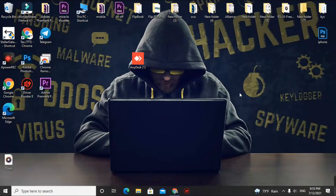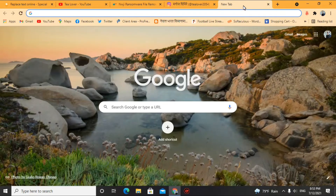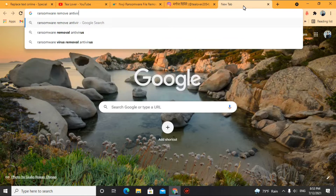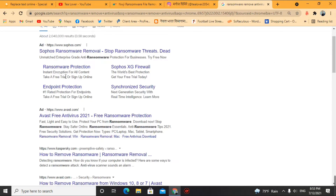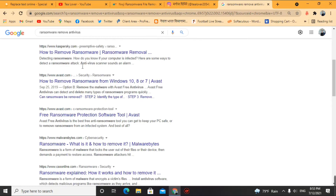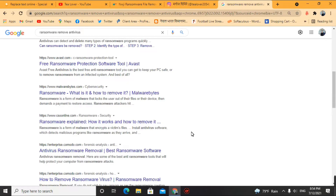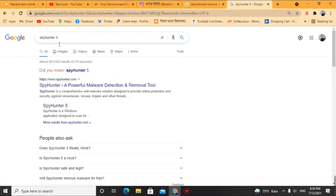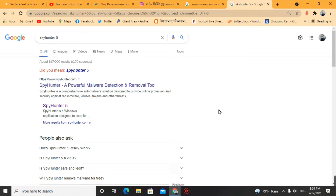After removing the IP address and saving the file, download a powerful antivirus. Search for 'ransomware removal antivirus' and you can find a number of options. I suggest using Kaspersky Quick Heal. There is also Malwarebytes, which is more powerful than Avast — Avast is free and doesn't work completely. Another tool is SpyHunter 5, which you can use to remove viruses from your computer.